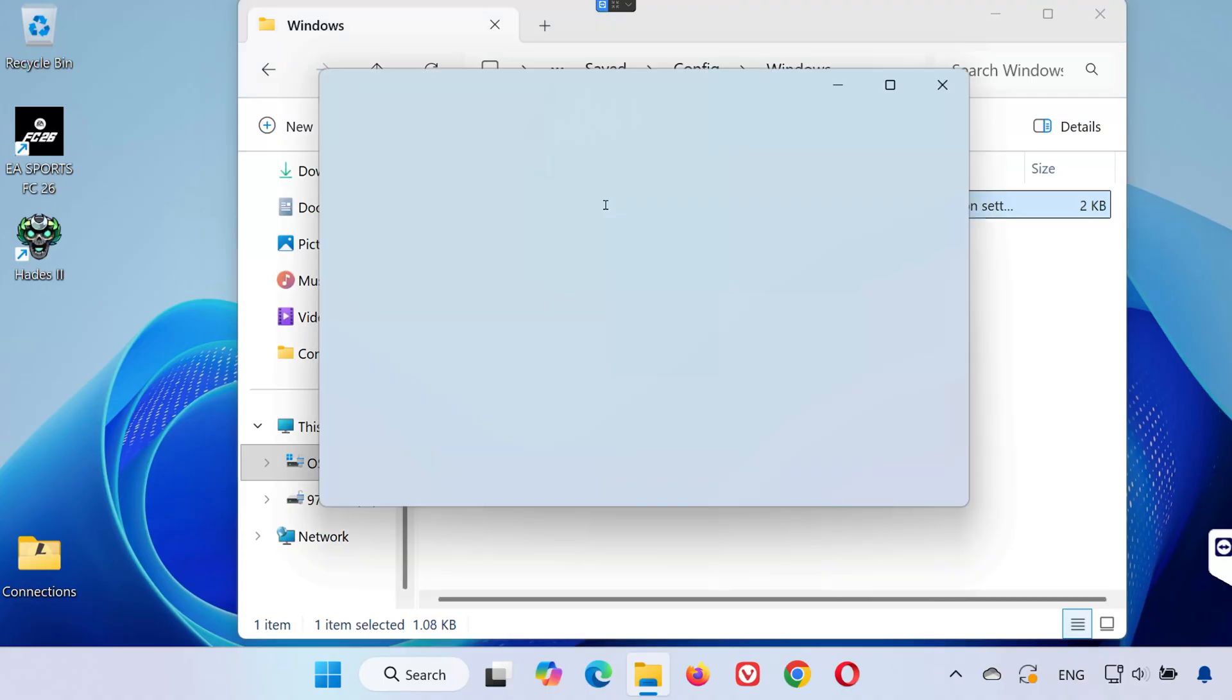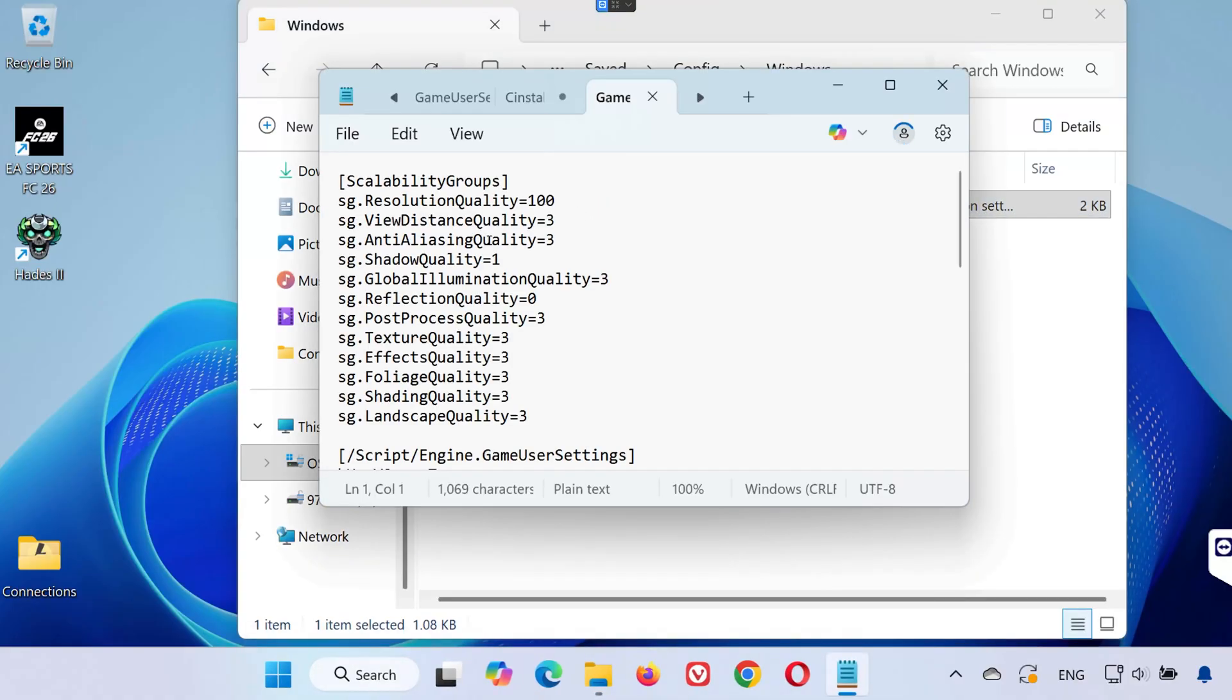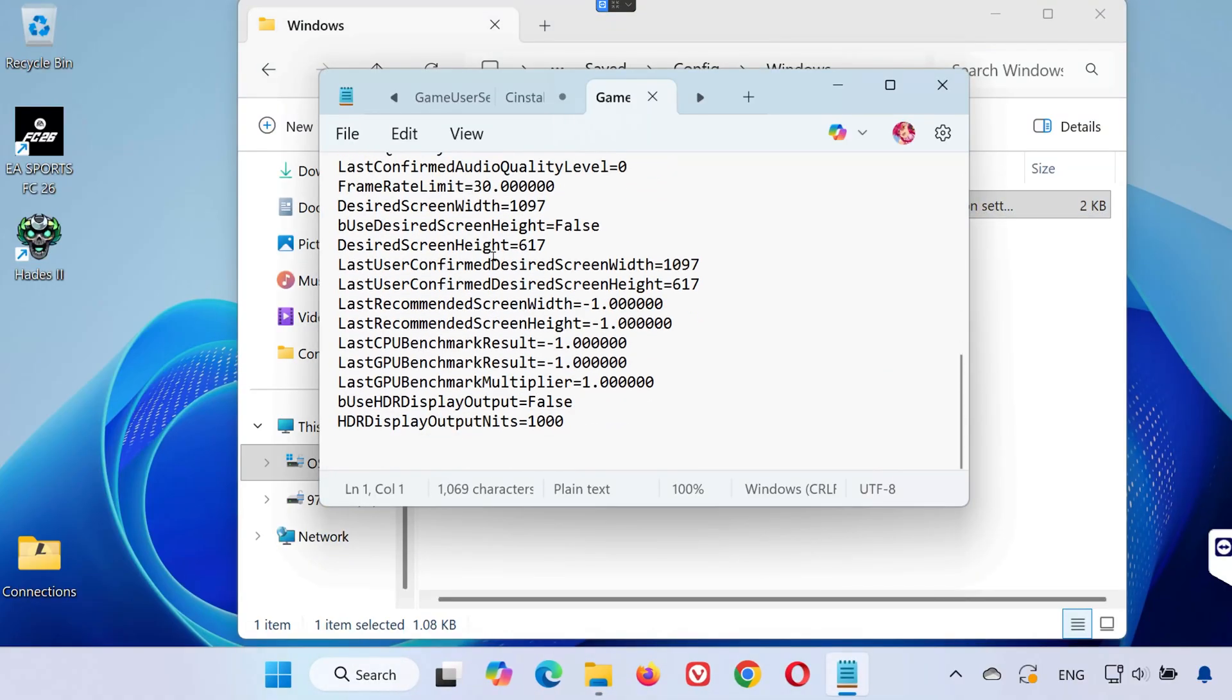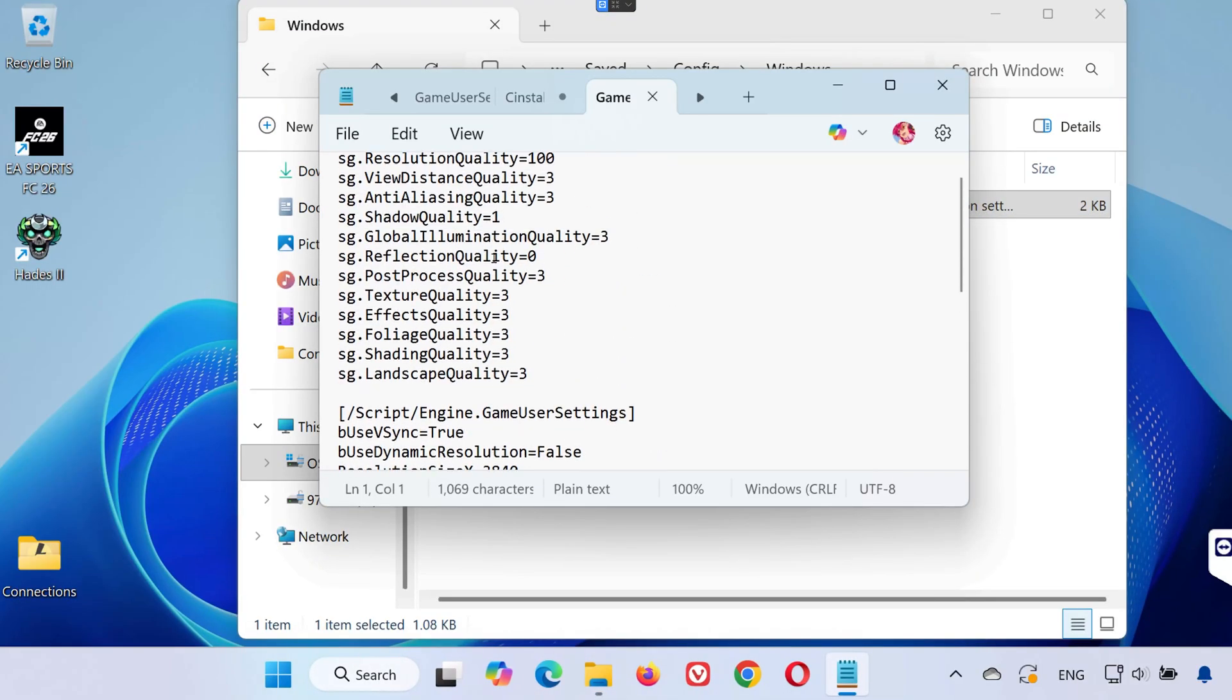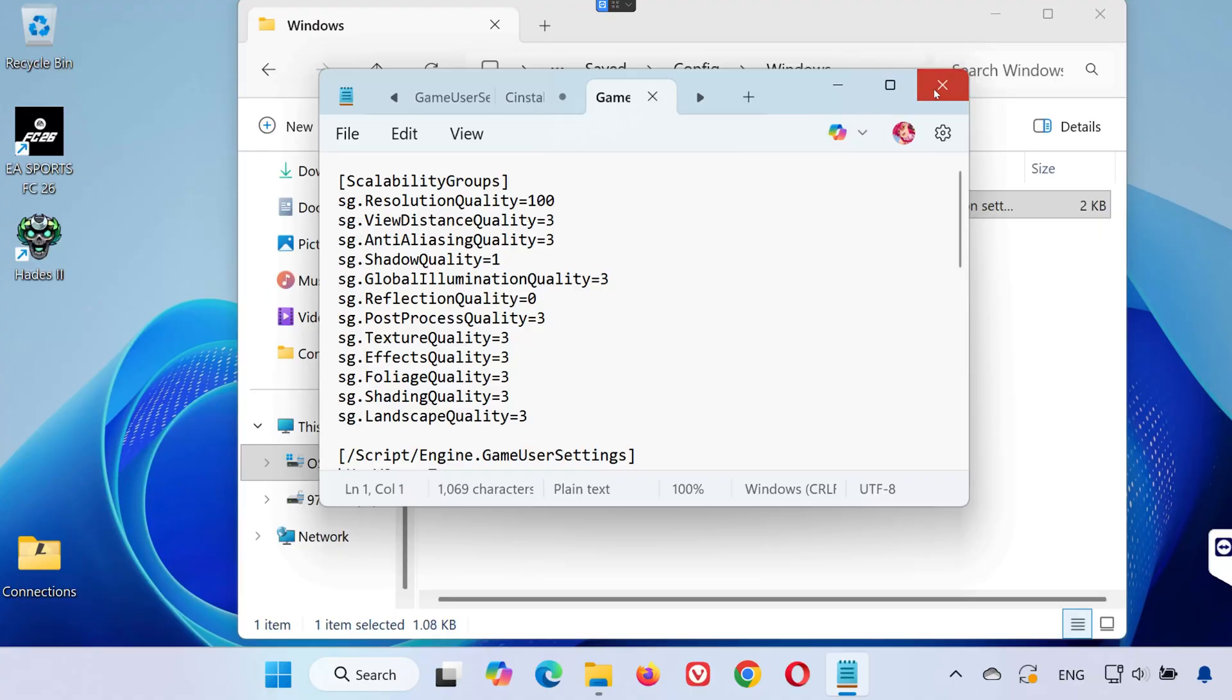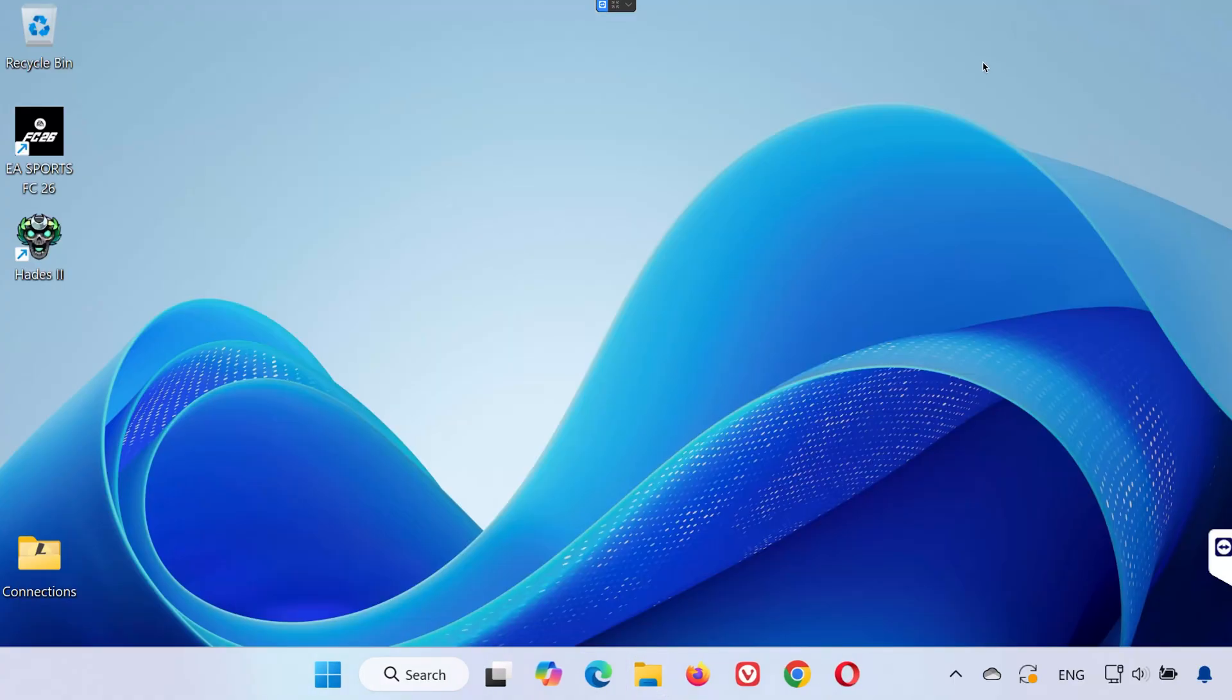Double-click on the file called game user settings.ini. This file contains your game configuration settings, like graphics options and display preferences.